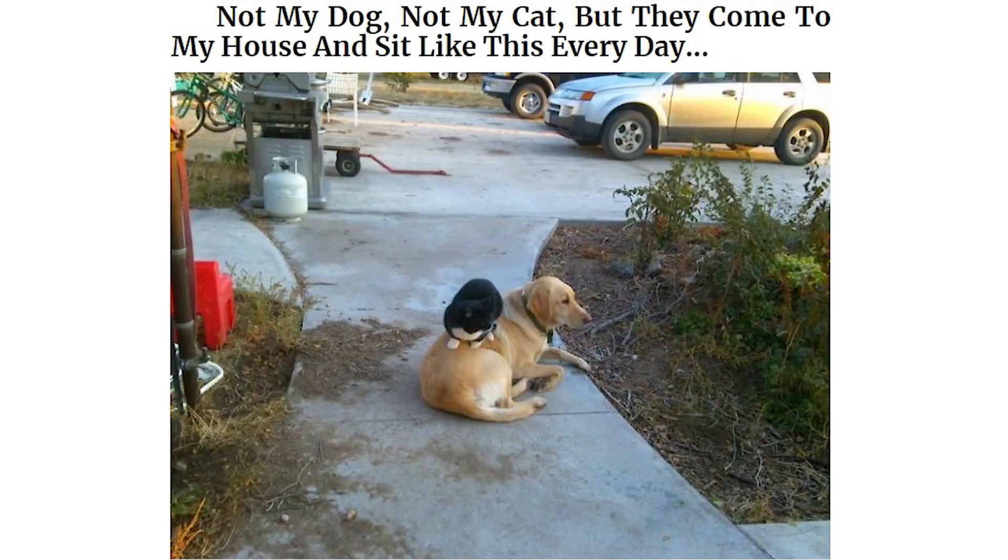Not my dog, not my cat, but they come to my house and sit like this every day. Had my window open to have a smoke when I suddenly heard meowing. Turned around to see this guy.